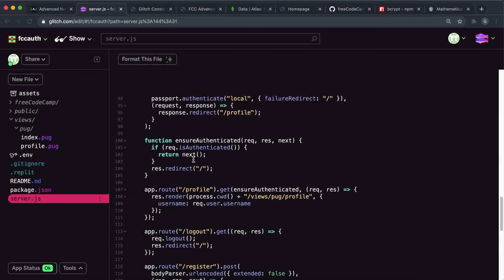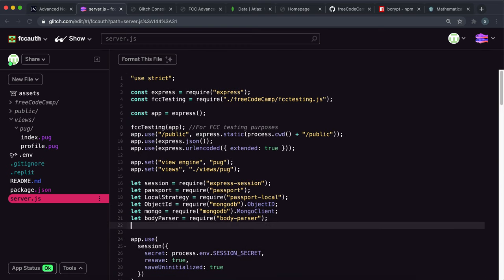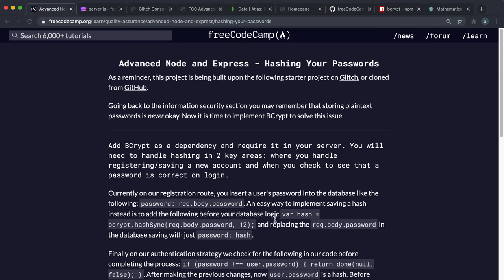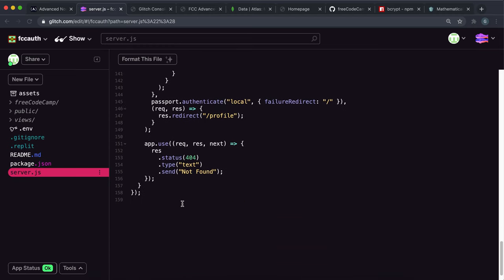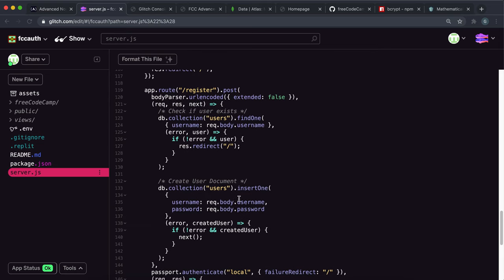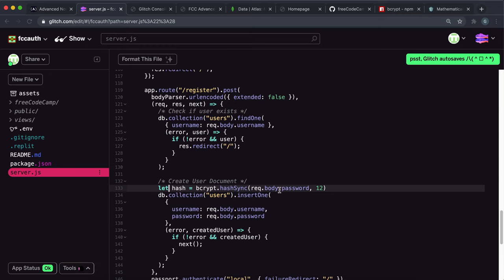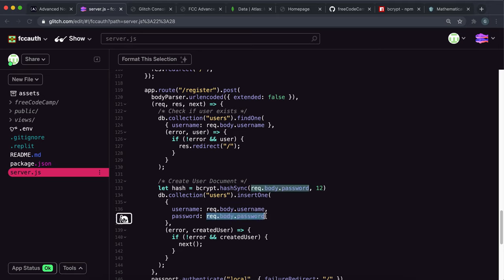So the first thing is to install bcrypt and require it at the top: 'let bcrypt = require("bcrypt")'. That's been installed. Now, when registering users — all the way down in the registration route — we want to generate the hash first: take 'request.body.password', hash it with 12 rounds, store it as 'hash', and then in the document we store that hash instead of the plain text password.